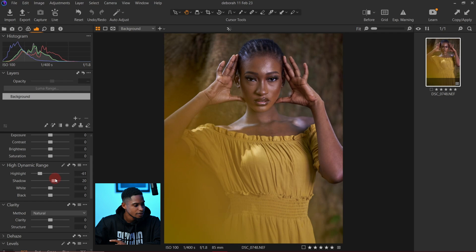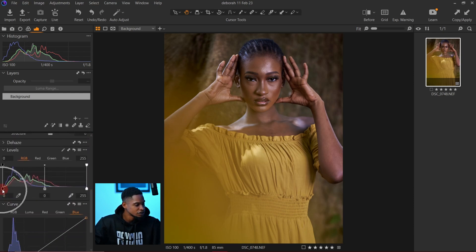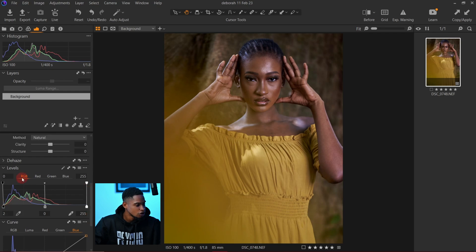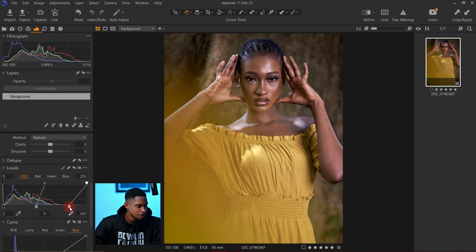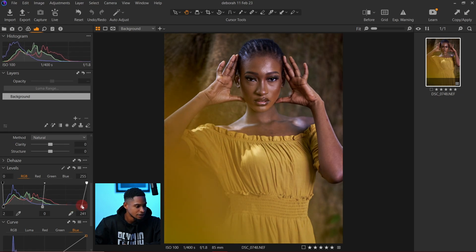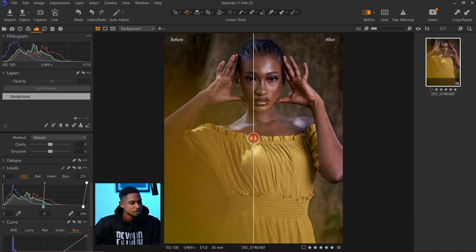After that, I'm going to bring up my whites to compensate for the highlights I brought down, and take down my blacks as well. Next I'll slide all the way down to my Levels and move the shadow slider a little bit. Then I'll move the highlight slider all the way down like this.